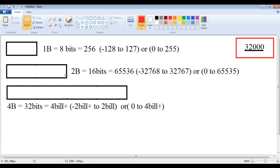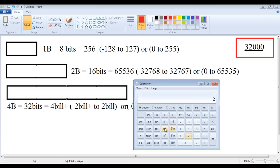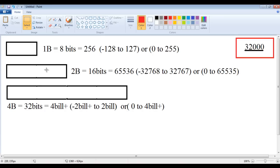This is a 2-byte memory location. 2 bytes means 16 bits. 2 raised to the power of 16 equals 65,536 values that can be stored. If this memory location is a signed memory location, then the minimum value is minus 32,768 and the maximum value is plus 32,767. If it is an unsigned memory location, the minimum value is 0 and the maximum is 65,535 — which is 65,536 values. You can see the range differs depending upon the sign.